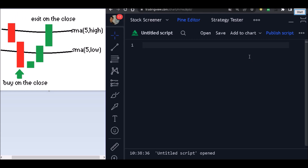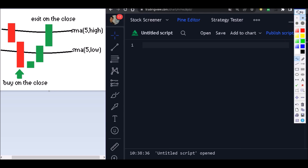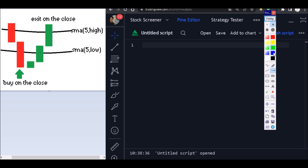Hello and welcome to one more video here on Big Door Training channel. Today we are going to program this strategy. We are going to buy on the close of a candle when it closes below the moving average of five lows, and we are going to exit the trade when a candle closes above the moving average of five highs.